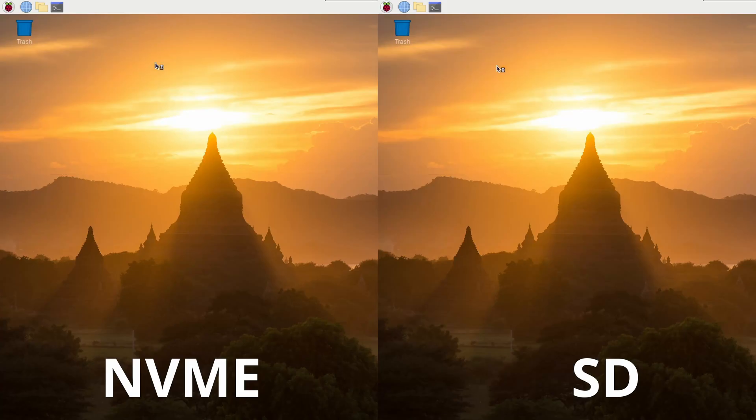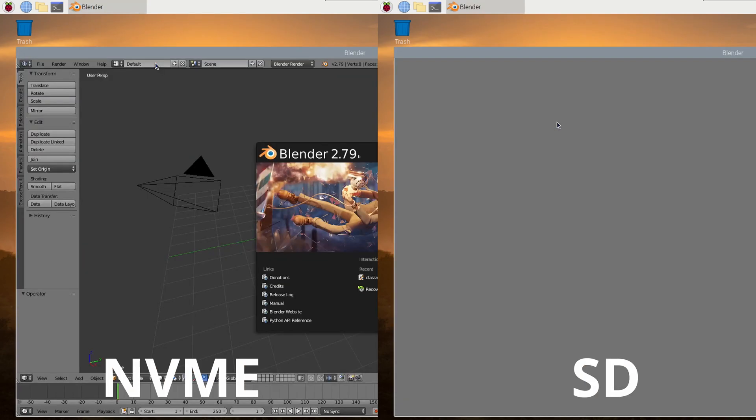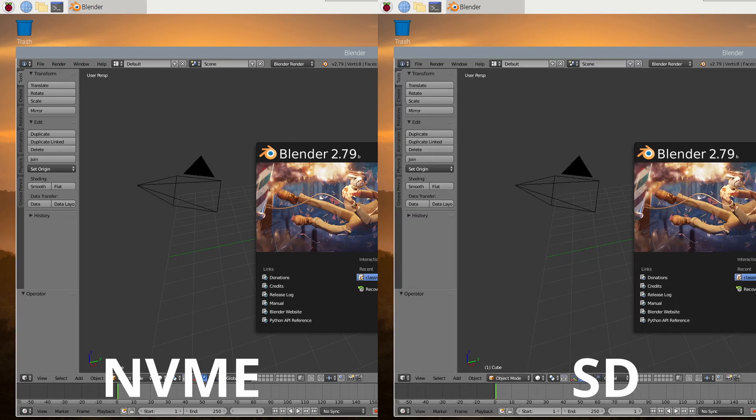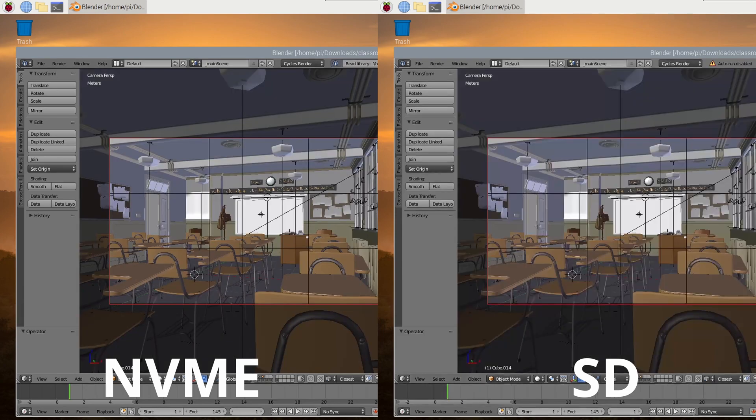Here's Blender opening. And then once the SD is finished, we'll open the classroom file. And again, the NVMe drive wins.